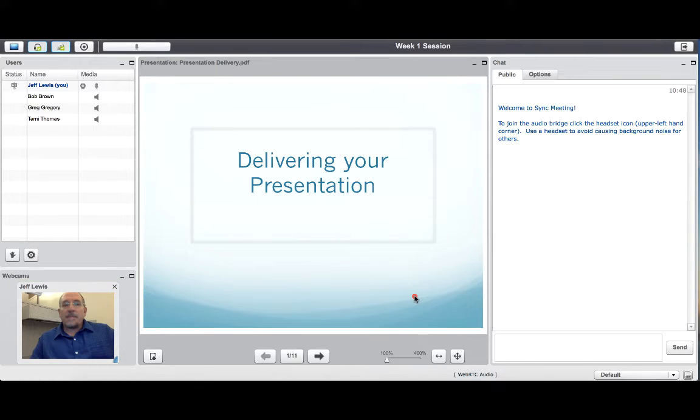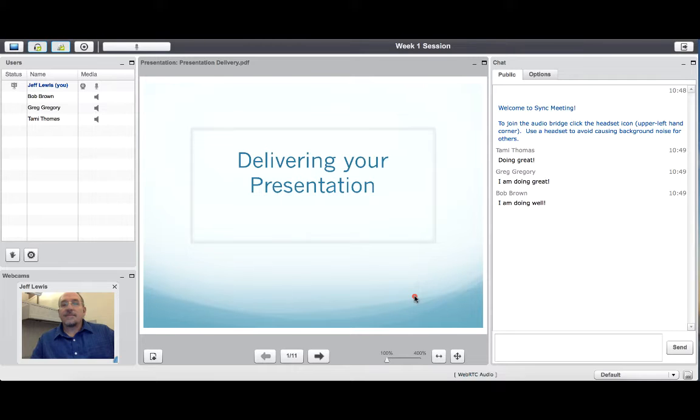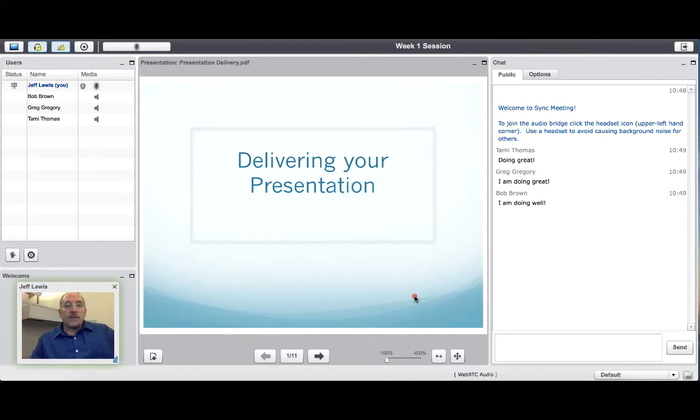Encourage students to use the chat feature to contribute comments and ask questions. Private chat is also possible.